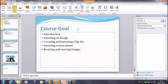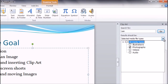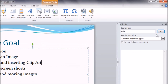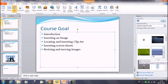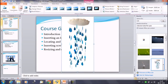In the Search For field, you can search for anything. For example, let's say rain. Then there is a second dropdown: Result Should Be. It gives you options — the result should be an audio file, video file, or photographs. We have selected photographs here. Place a checkmark in front of photographs. There is also a box: Include Office.com Content — place a check there. Now click on Go. We have got some images of rain. You can click on any image and it will appear on your slide.